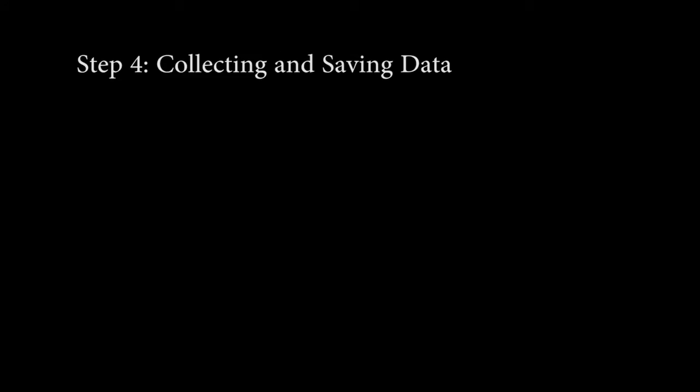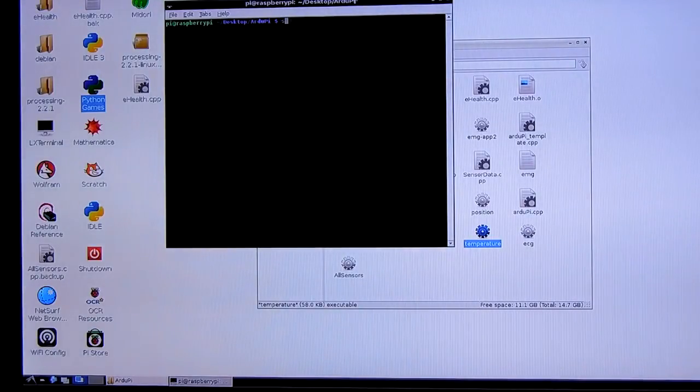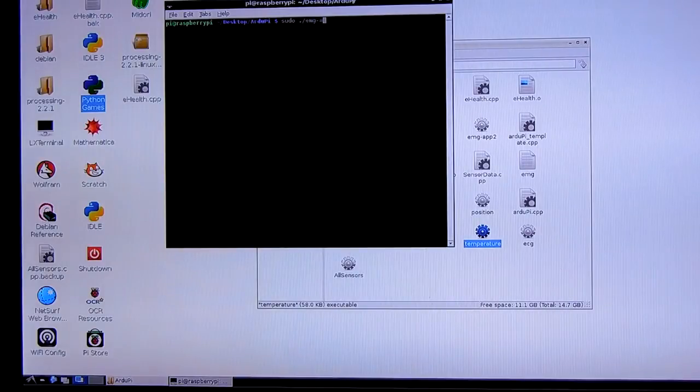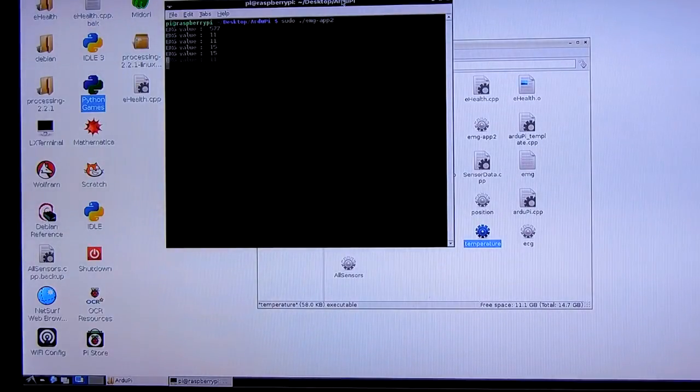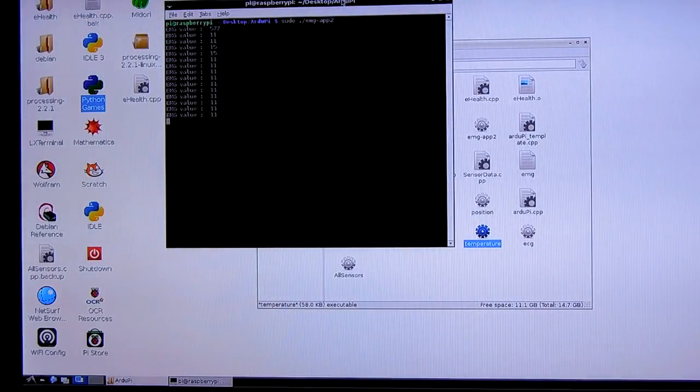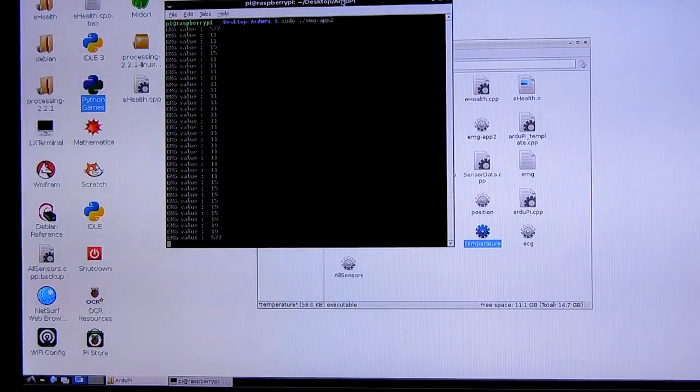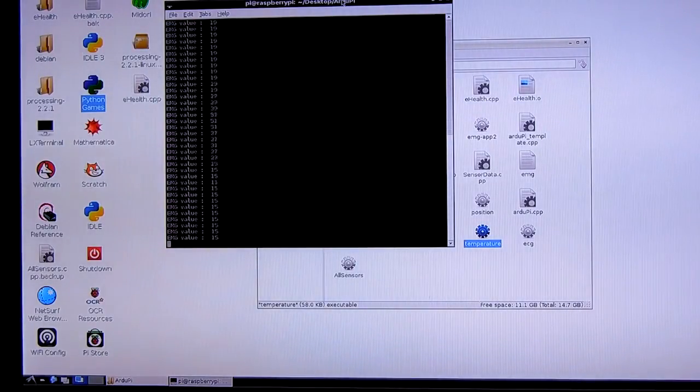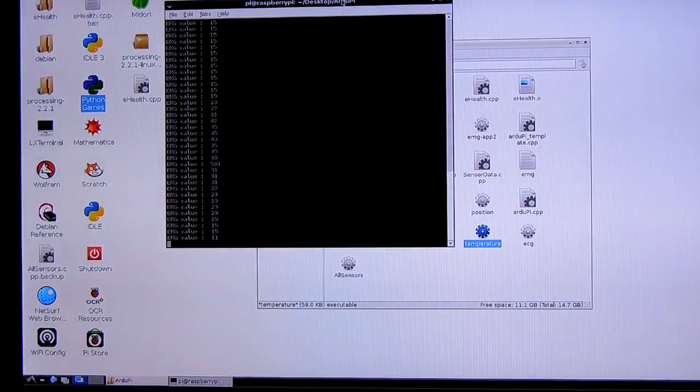To collect data using the EMG sensor, open a console window and navigate to the desktop where the file folder is located, and type sudo.emg-app. You should see data streaming into the console window. You can let this data stream for several seconds and then choose Copy from the Edit menu and copy the data into the clipboard.